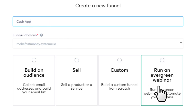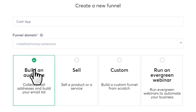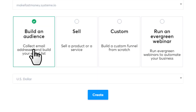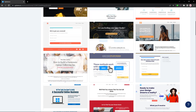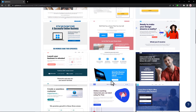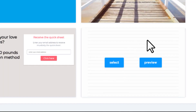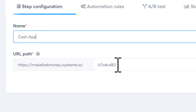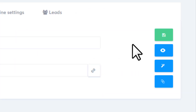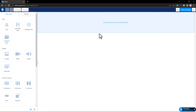You'll see four different options — choose the one that lets you make a landing page and collect email addresses to build an email list. Then click Create. They have a lot of pre-made templates for different affiliate products, but this time go all the way to the bottom and select the blank one. Change the name to 'cash app', change the URL path to 'cash app', click Save, then click the Edit button.